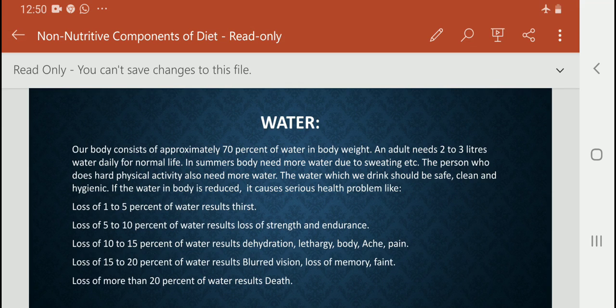If the water in the body is reduced, it causes serious health problems. Loss of 1 to 5% of water results in thirst — when we feel thirsty, 1 to 5% of water has been lost from our body. Loss of 5 to 10% of water results in loss of strength and endurance. Loss of 10 to 15% of water results in dehydration, lethargy, and body pain.